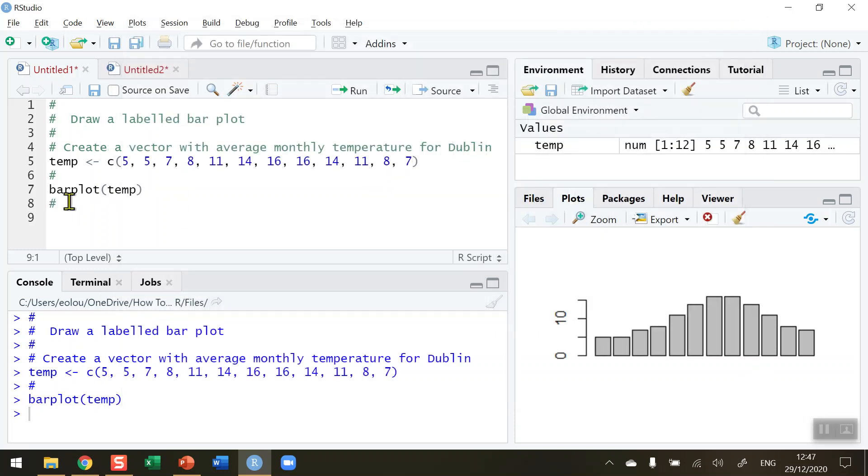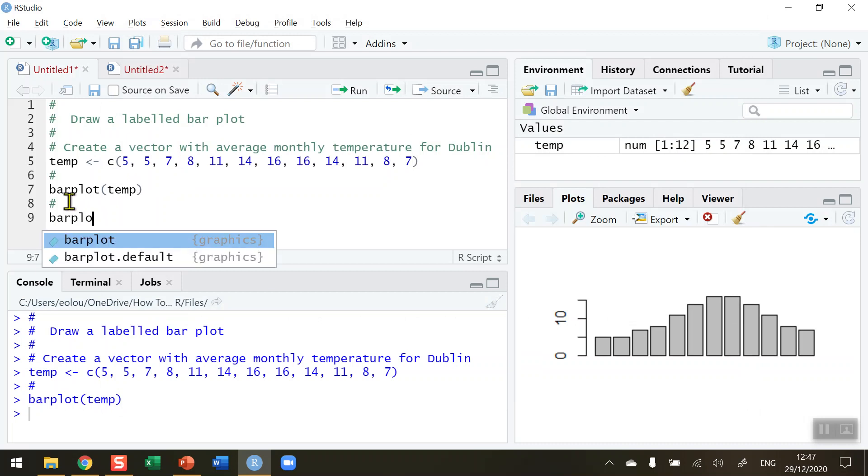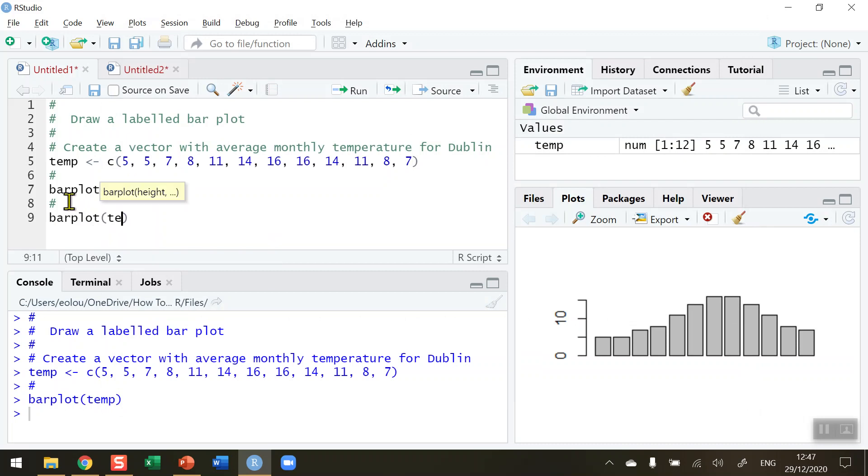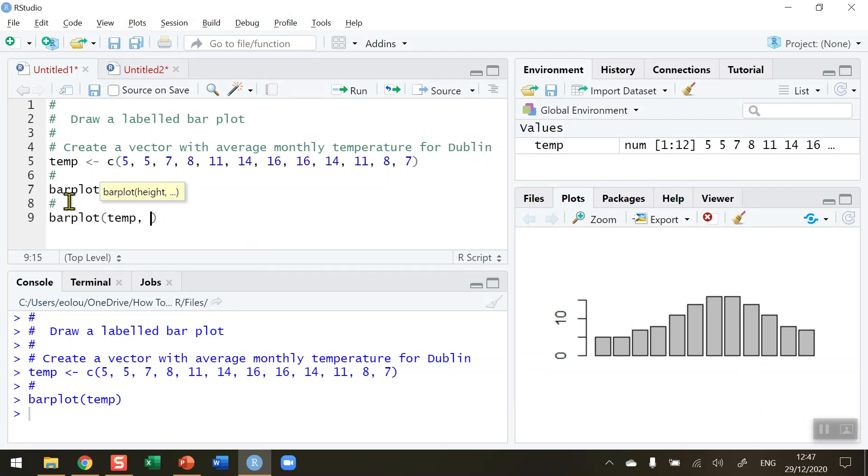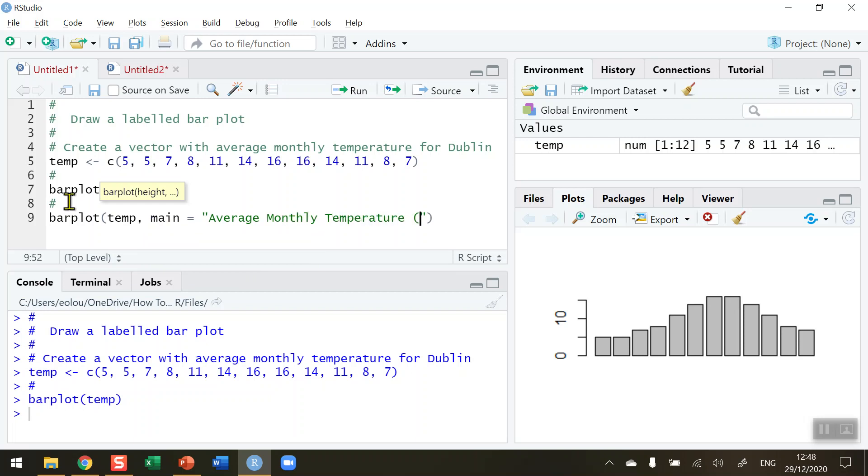I want to add in three extra items. So barplot temp again, comma, this time I want to give it a main heading, I want to give it an x label and I want to give it a y label. So main is equal to, and I'm going to type it out fully: average monthly temperature. If I was creating a report or doing an assignment or something like this I might want something meaningful like this.